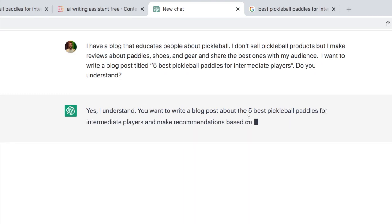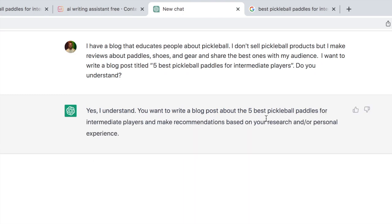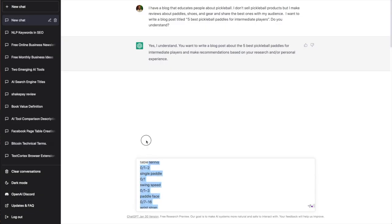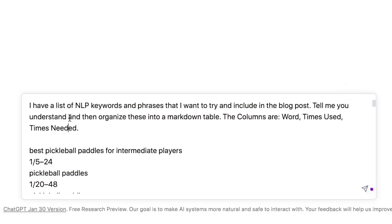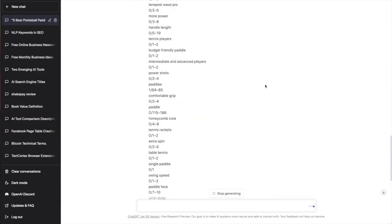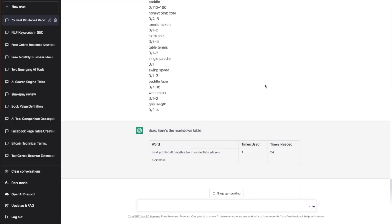So let's enter our second prompt here: 'I have a list of NLP keywords and phrases that I want to try and include. Tell me you understand and then organize them into a markdown table.' So let's see what it gives us.